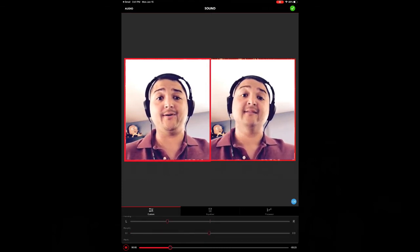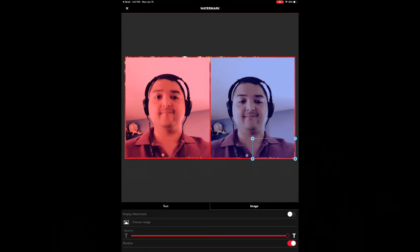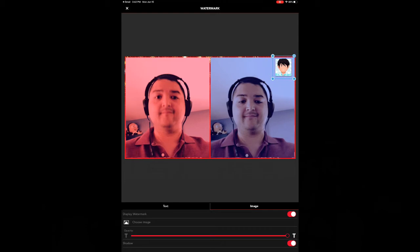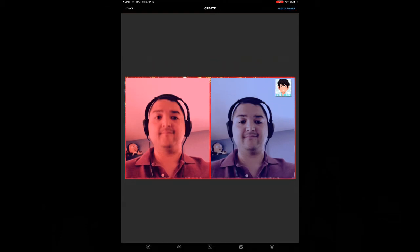I can also add my watermark back. And I can publish it and send it to someone else.